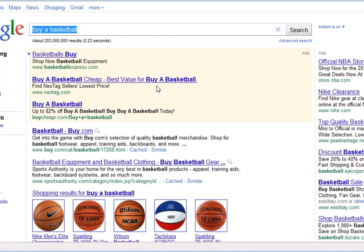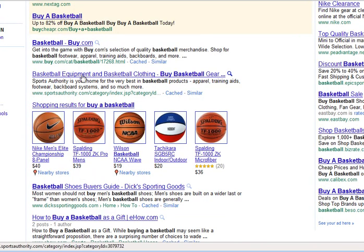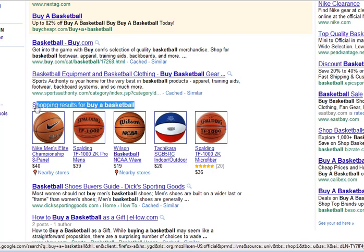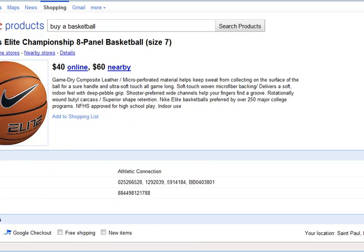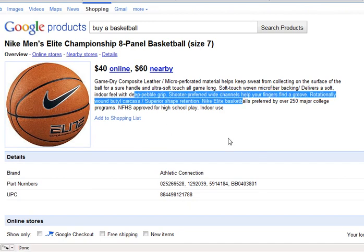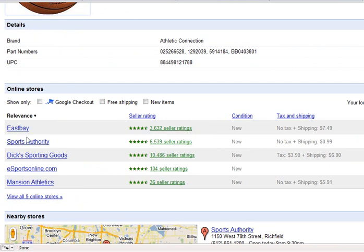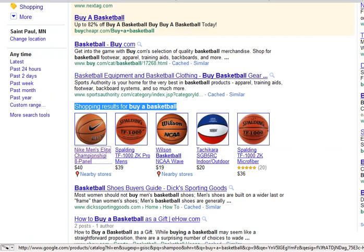When someone searches in Google for 'buy a basketball,' the search results will show the top three paid results, then organic rankings at number one and two, and then Google gives you shopping results for that search. This is where your product will show up. Google will present the product image and a link to the product description you uploaded, including brand, number, and other information. People can buy through Google Checkout or see where it's available locally.